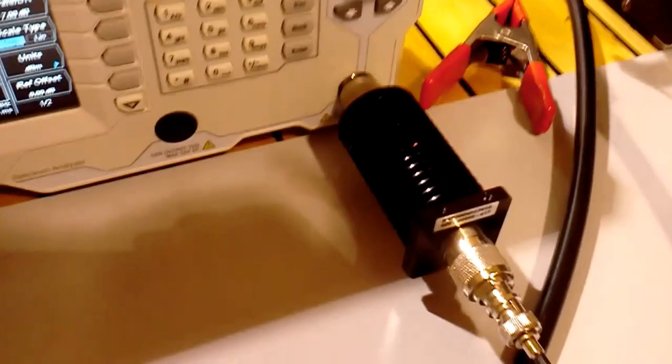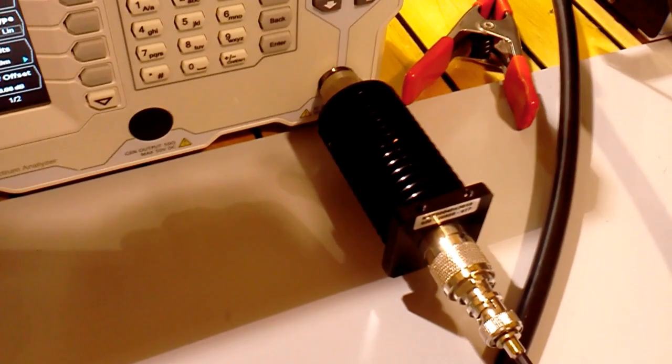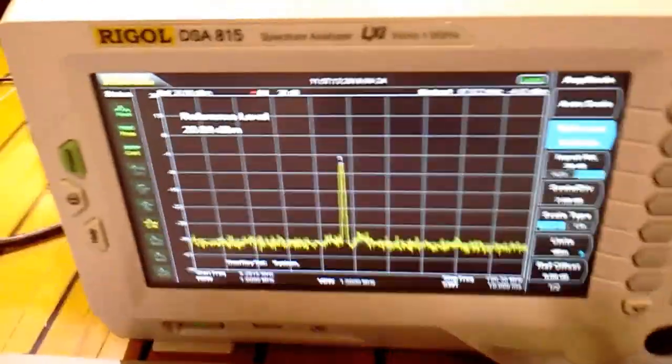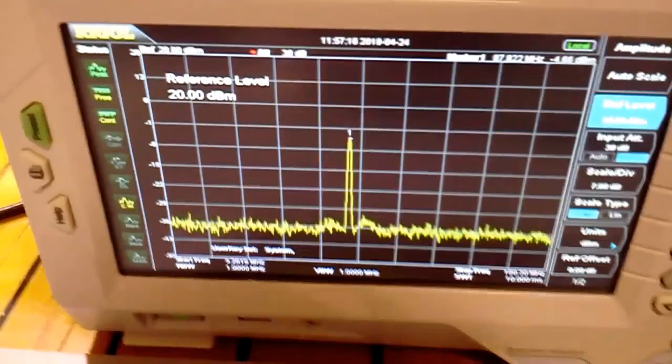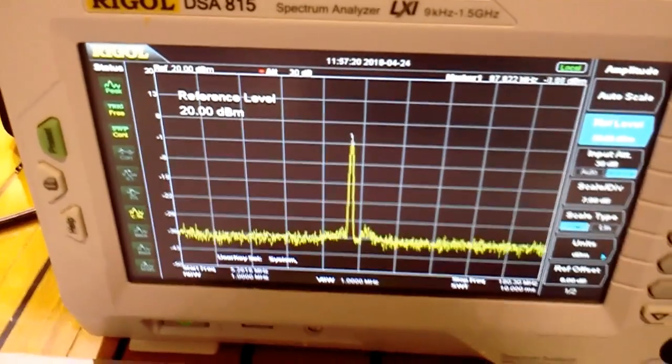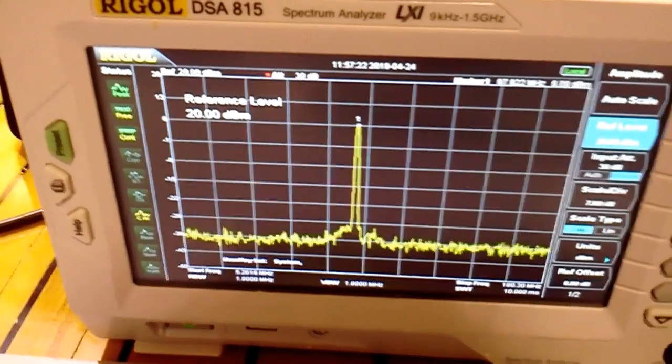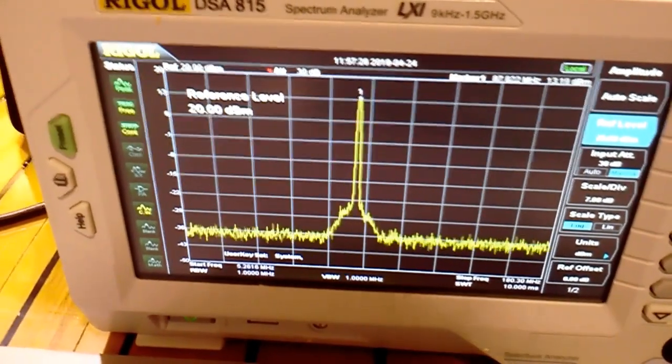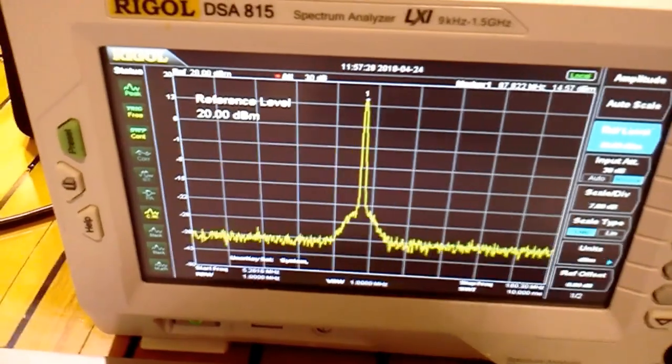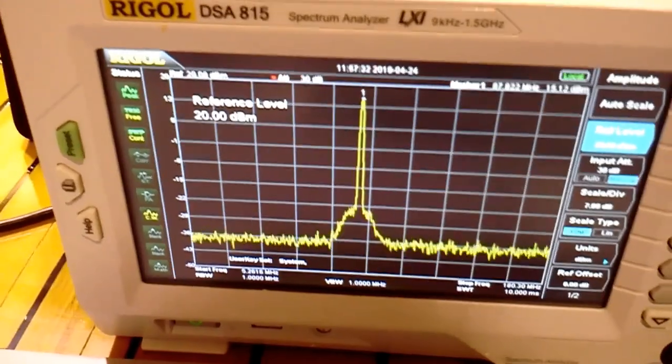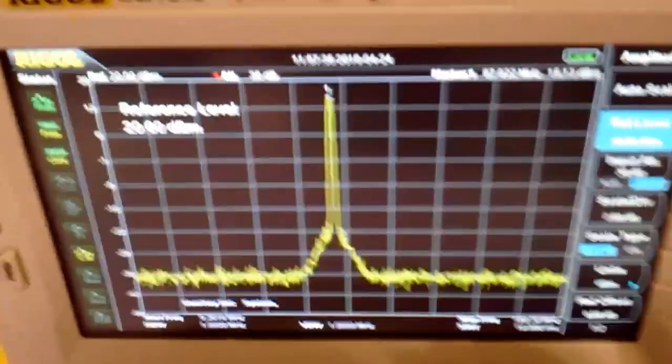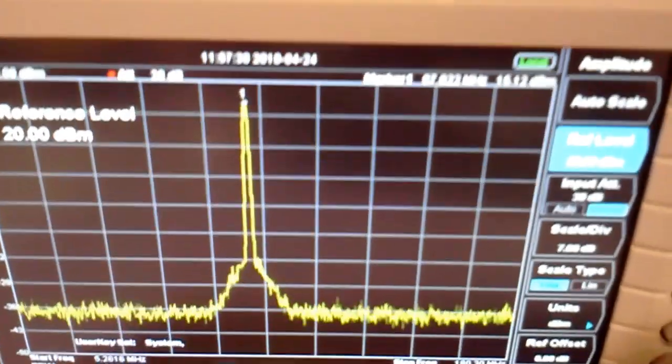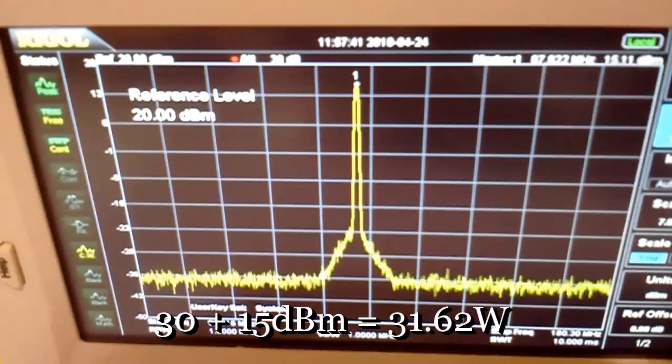I can't do this for too long because I have this little attenuator in here and that thing does overheat quickly, so I'm going to do this quickly. I'm going to start turning up the voltage. We're at 9 volts, 10 volts, 11, 12, 12.6. Okay, so you can see we've got 15.11 dBm.